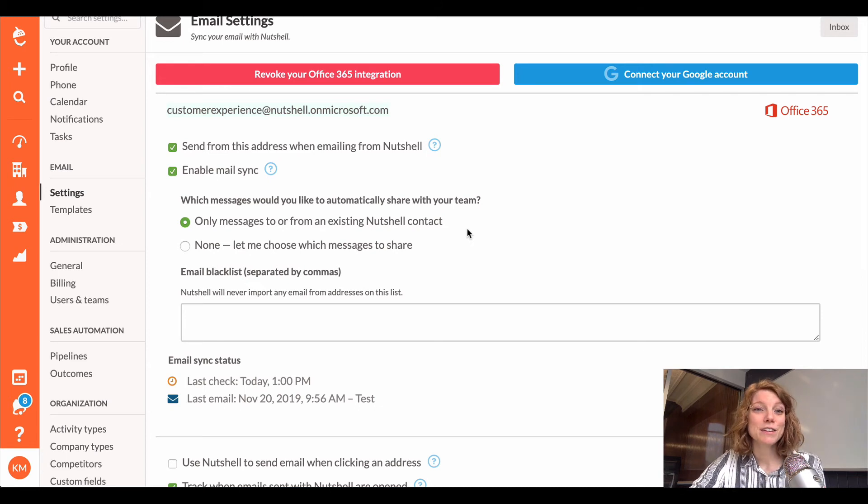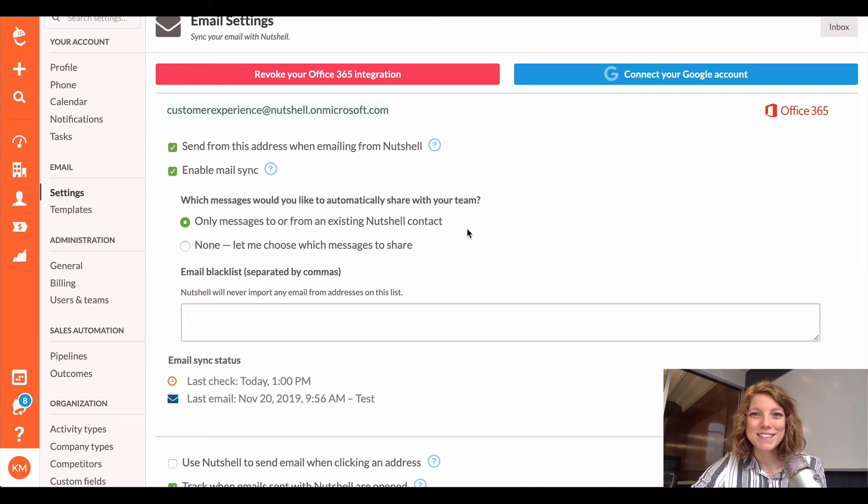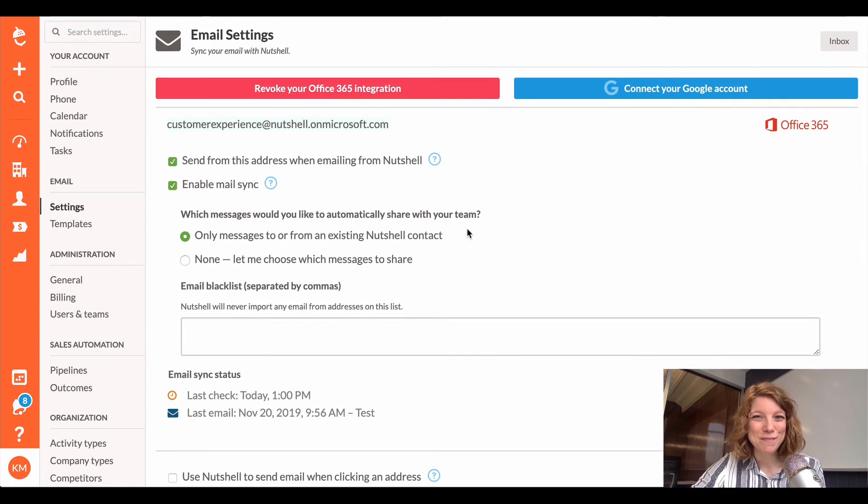And that's all. You can start sending emails right away inside of Nutshell. Super easy. Thanks for watching.